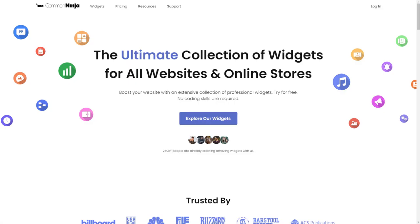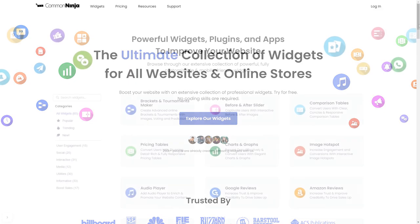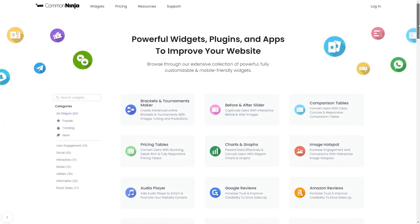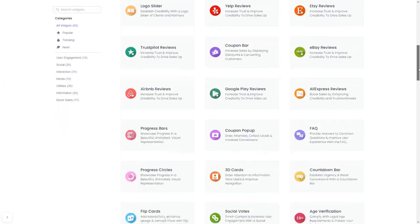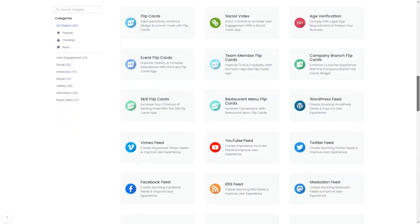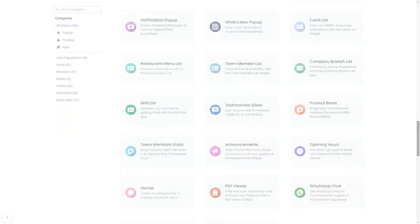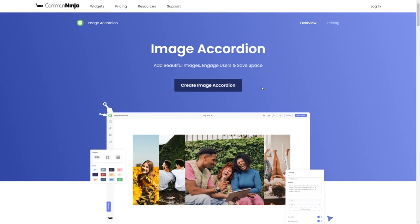To start, enter CommonNinja website. Choose your widget from a large collection of widgets. And once you've entered the widget page, click on the Create button to enter the image accordion editor.